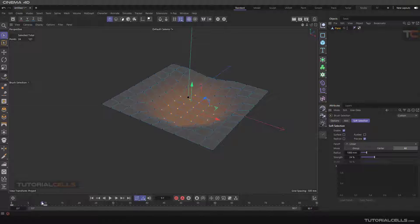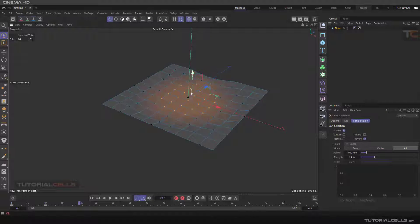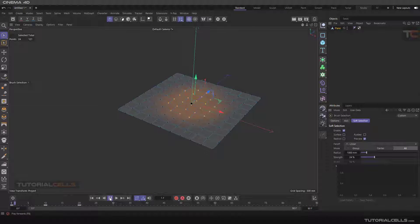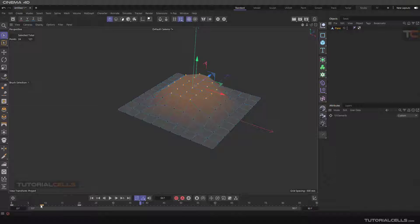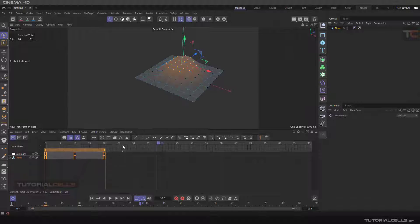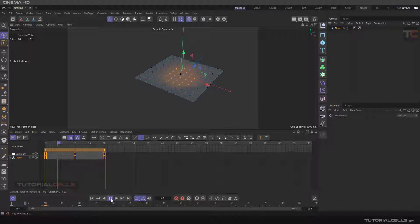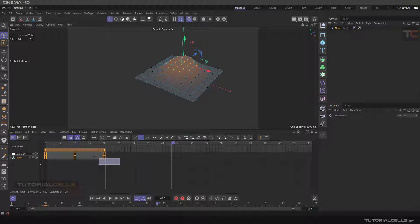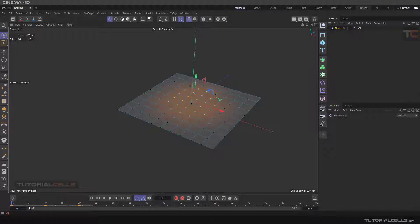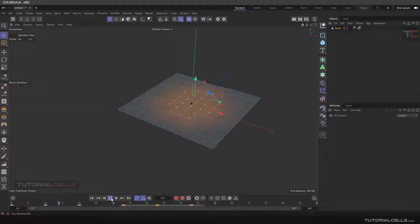As you can see, we can animate the points and then bring them back up. I just want to give you an example. You can select all of the keyframes and make them step, then hold Ctrl to copy them and repeat this animation.